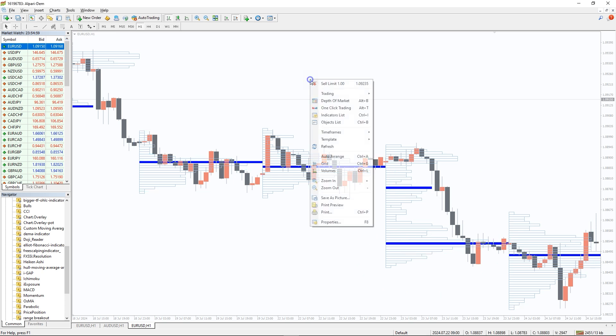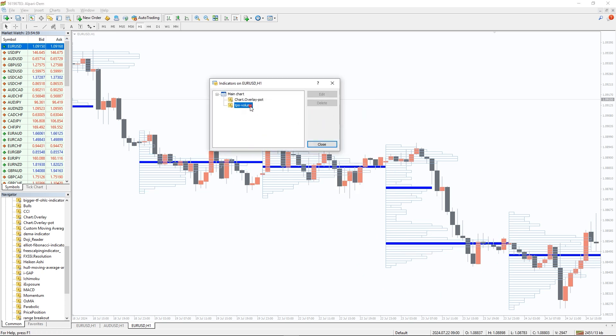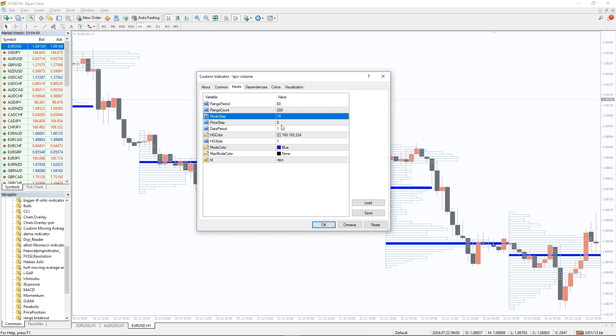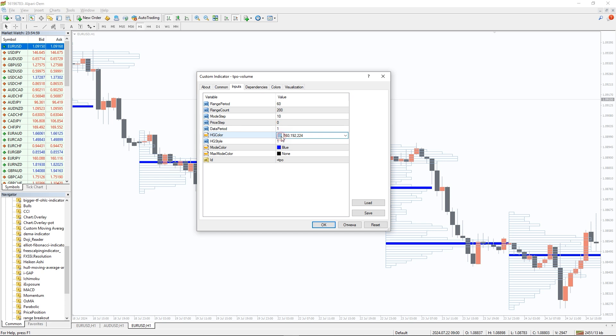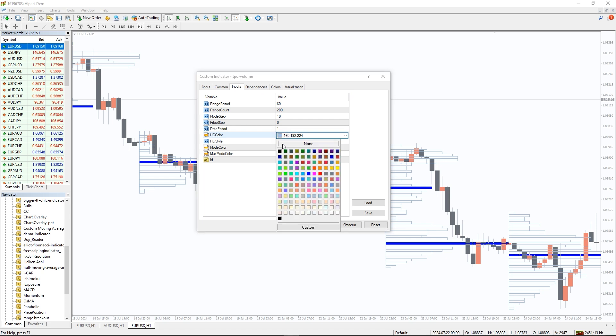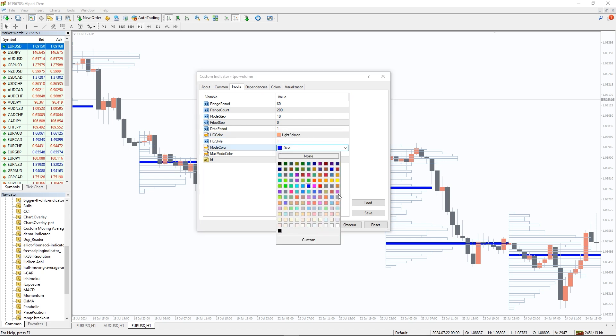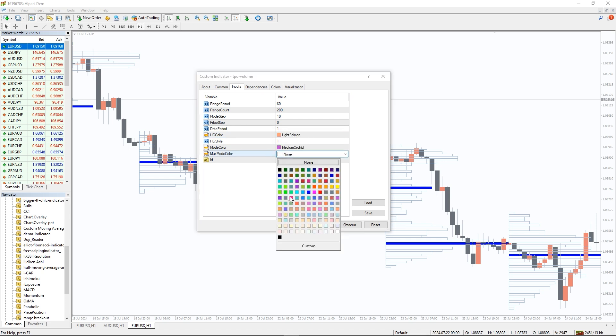In the indicator settings, we can change the range period. It is the main setting. It is calculated in minutes. By default, range period equals 1440 minutes. It means the indicator will build a profile for each day. If you need profiles for each hour, set range period to 60. The other settings are responsible for scaling and visualization.